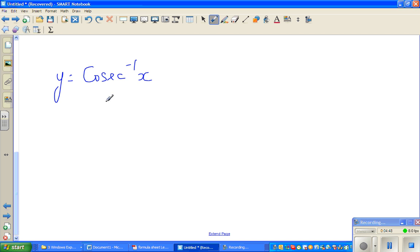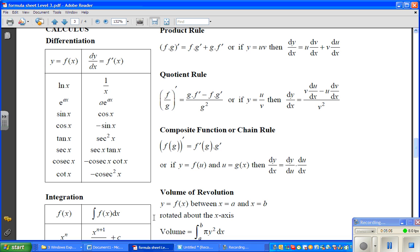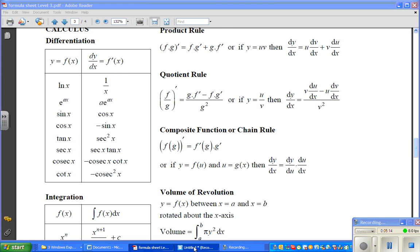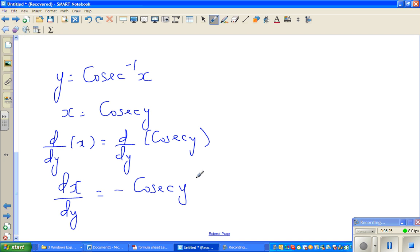If y equals cosec inverse of x, then x equals cosec y. Differentiating both sides with respect to y: d/dy of x equals d/dy of cosec y. From the formula sheet, the derivative of cosec x is minus cosec x cot x. Therefore dx/dy equals negative cosec y cot y.